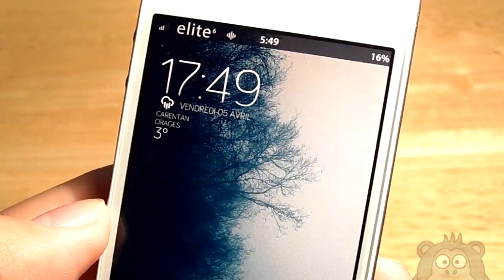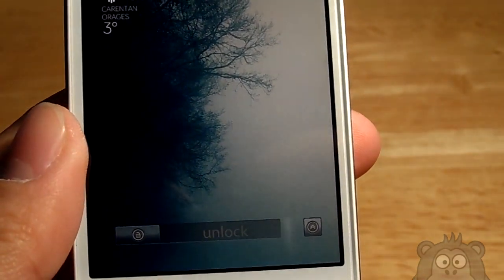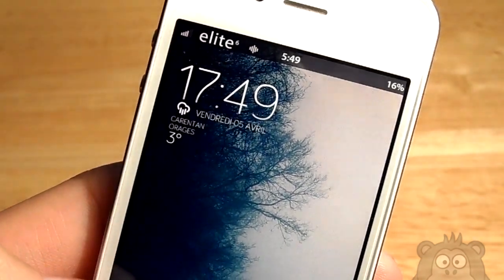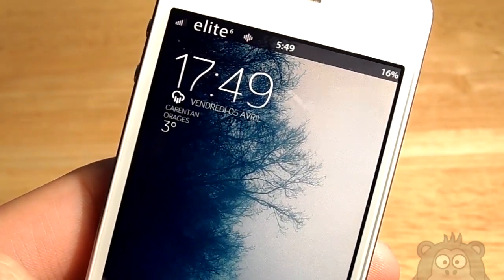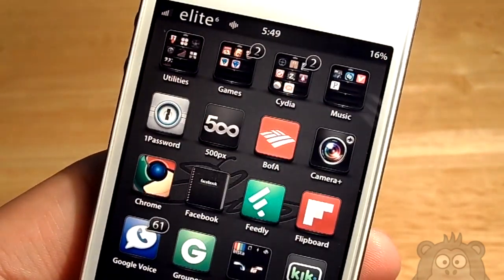This theme does completely change the UI. It does a UI overhaul, which is very nice to see.